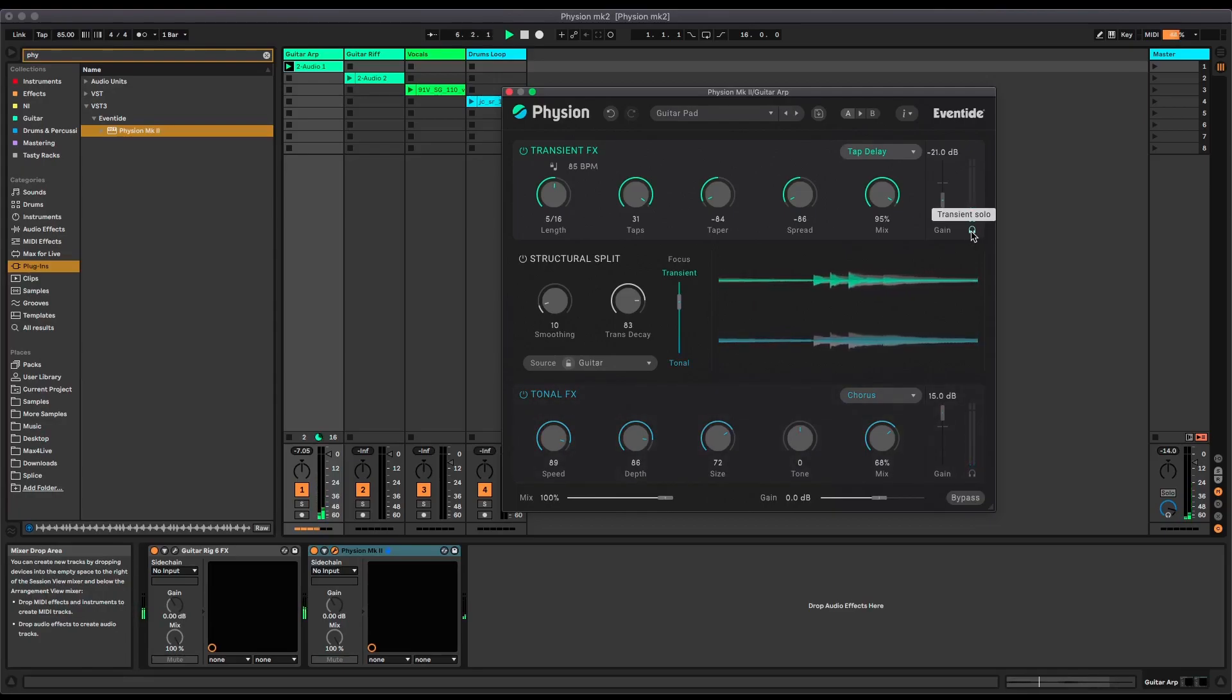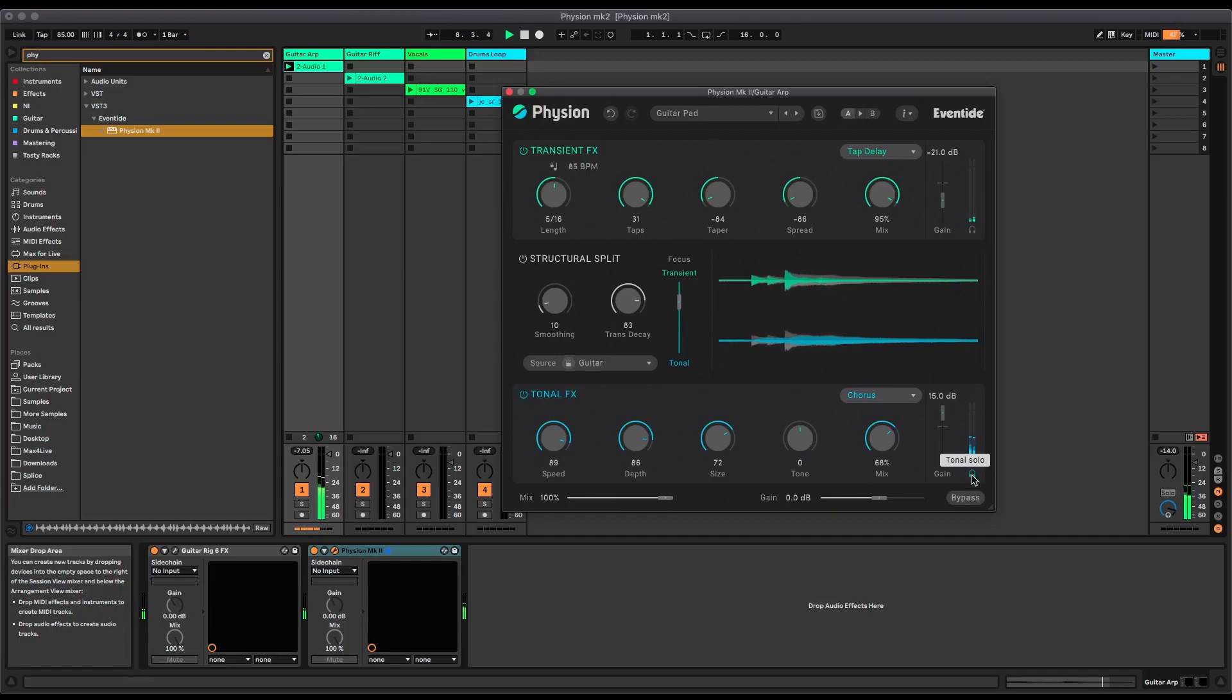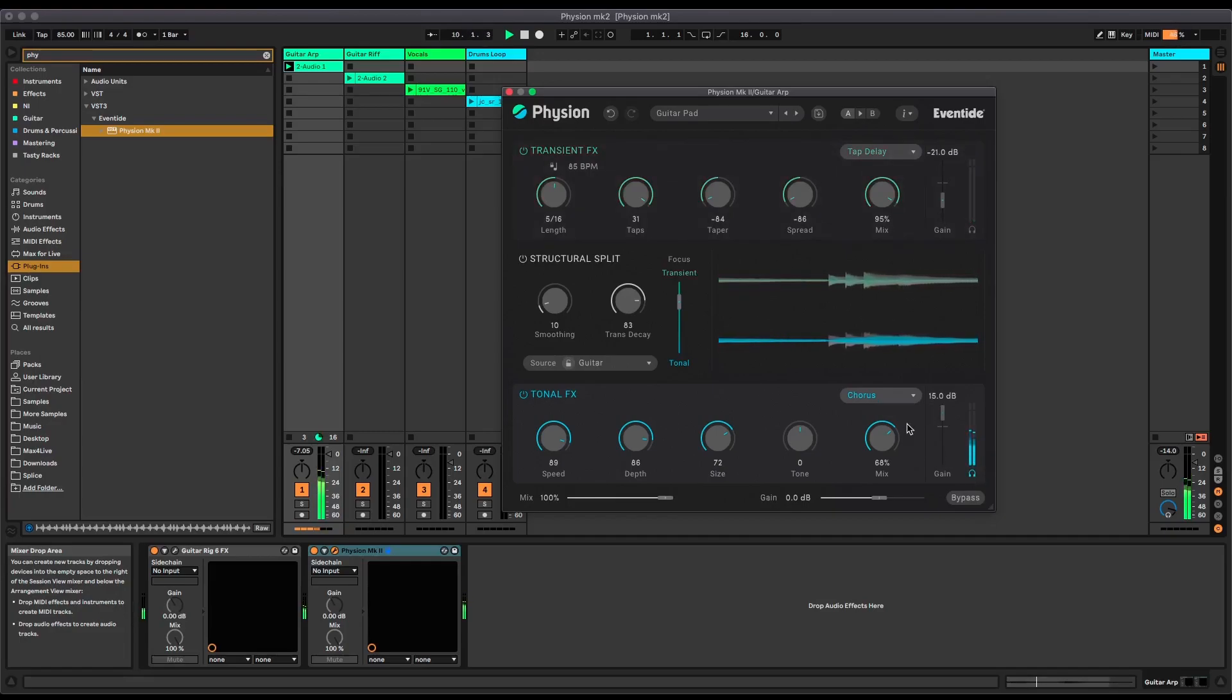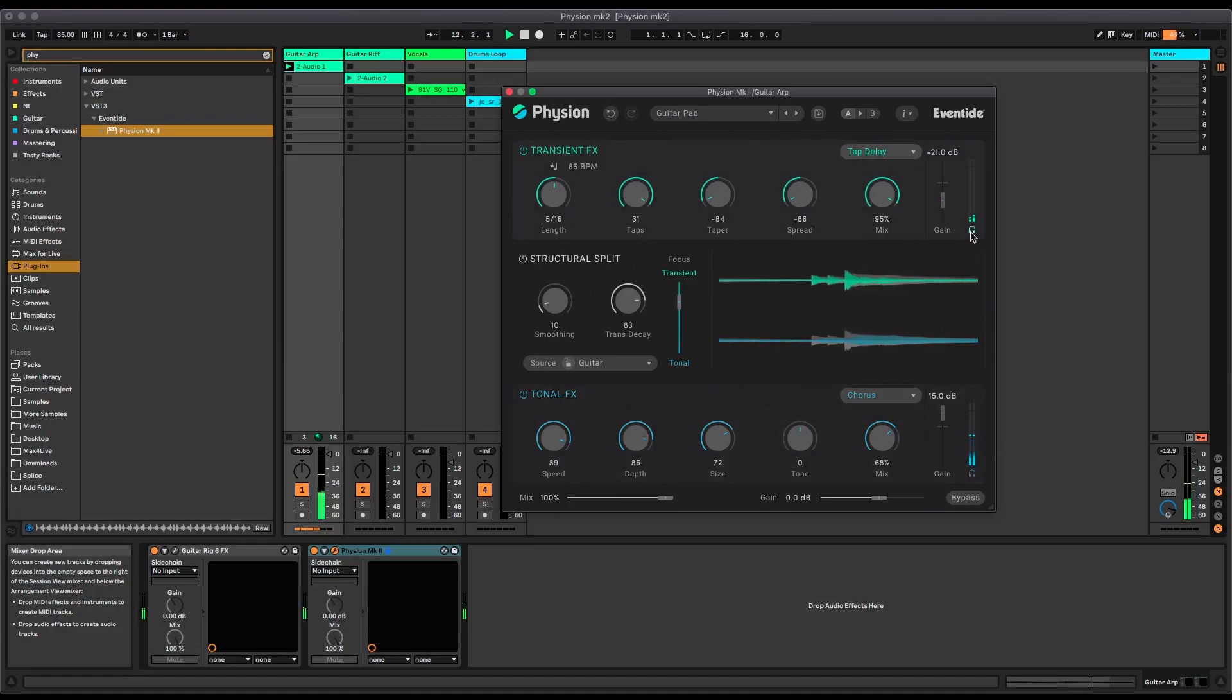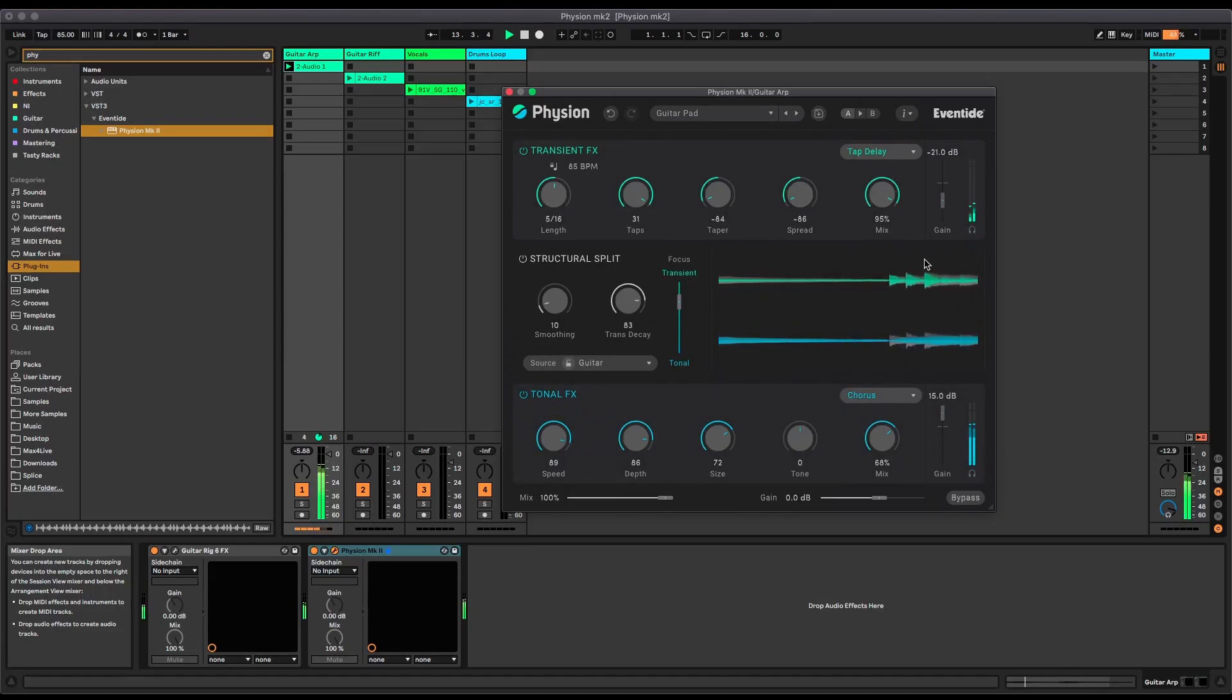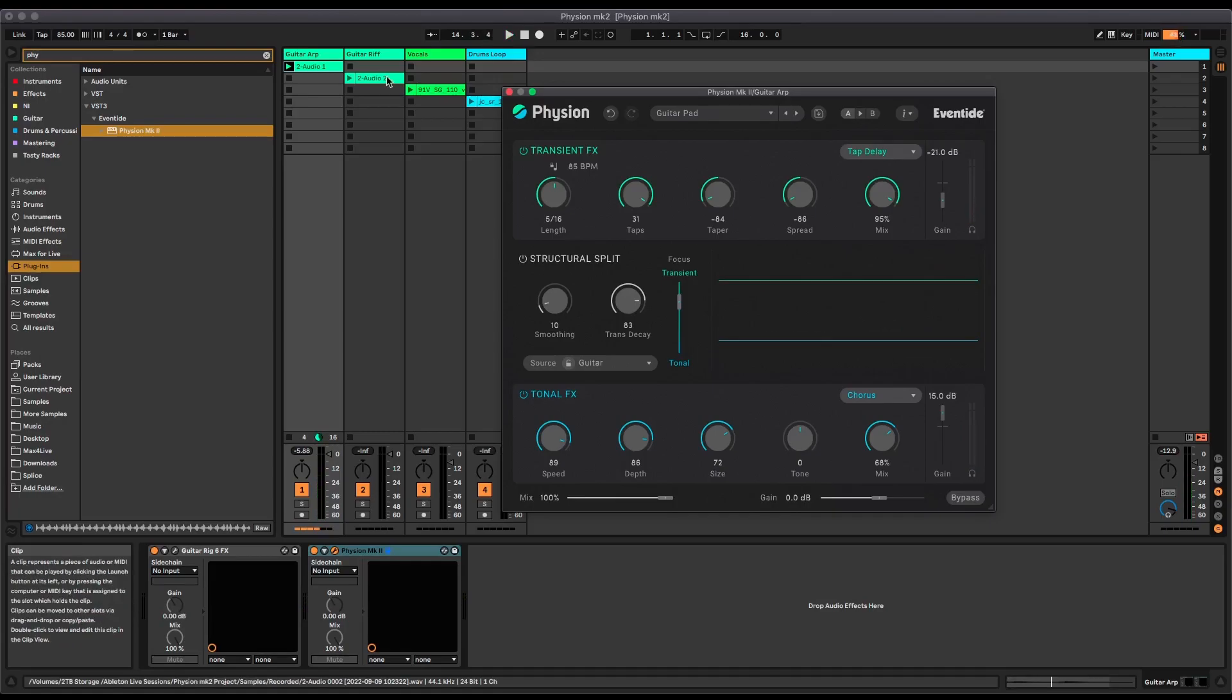So that's the transient part with the tap delay added, and at the bottom we've got the tonal part and that's had a chorus added to it with these settings. Really nice sound.